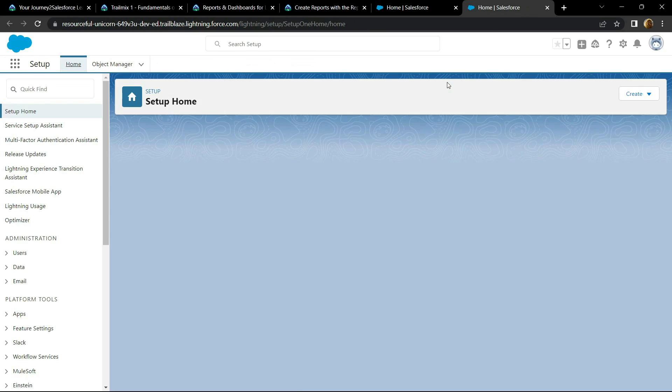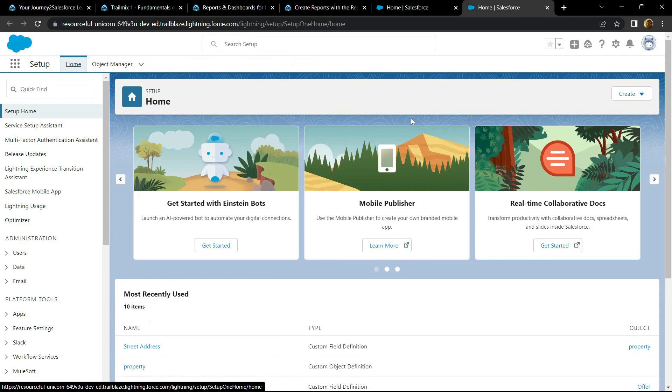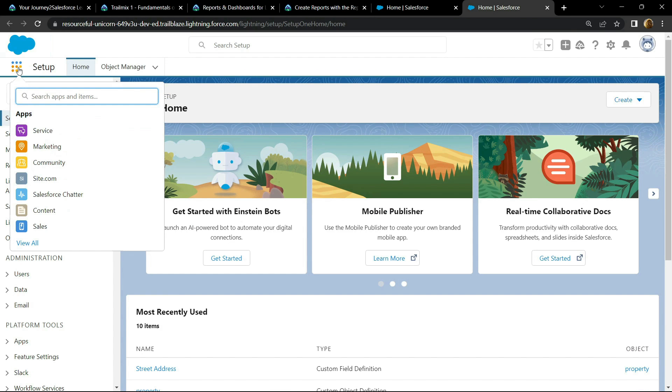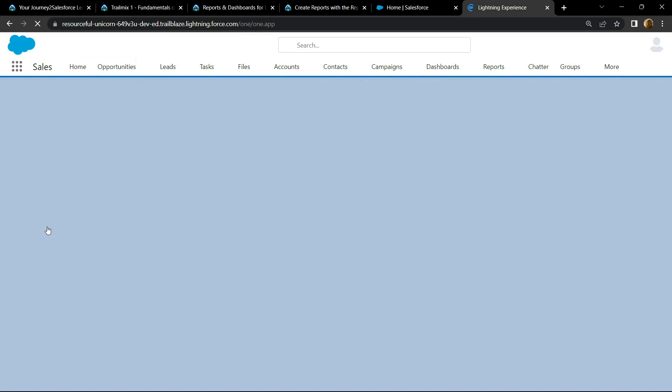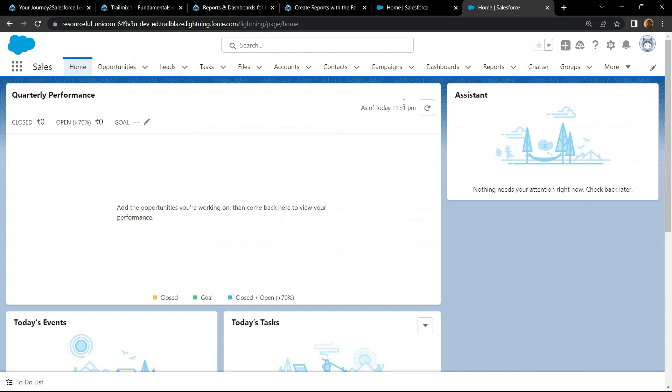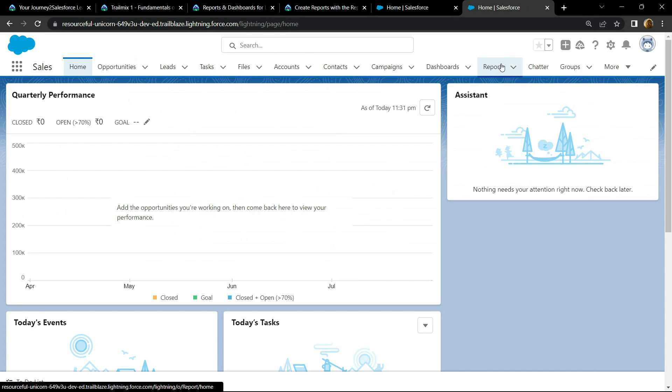Click on App Launcher, then click on Sales, go to the Report section.